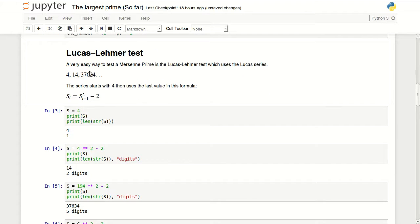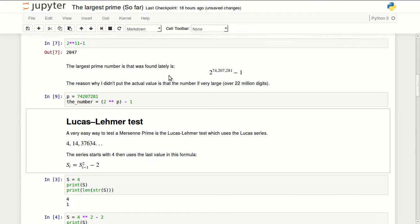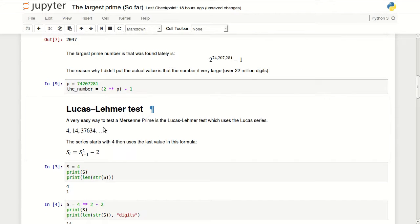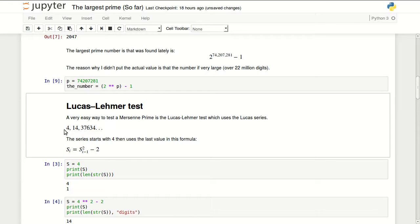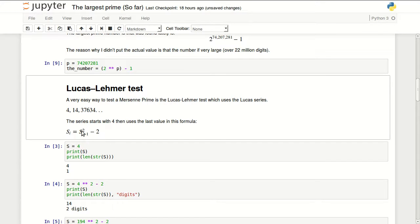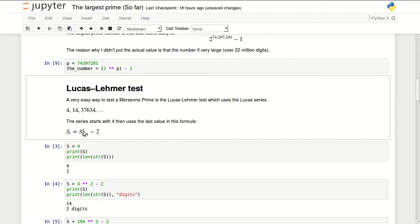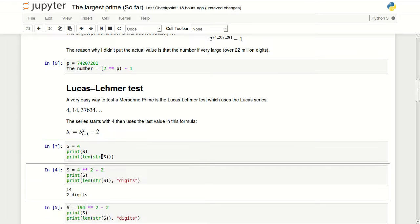The way to test these numbers is using the Lucas-Lehmer test, which uses the Lucas series: 4, 14, 194, 37664. The way this series works is you start by the number 4, then you apply this formula. Every time you take the last value in the series, take it to the power 2 and subtract 2.